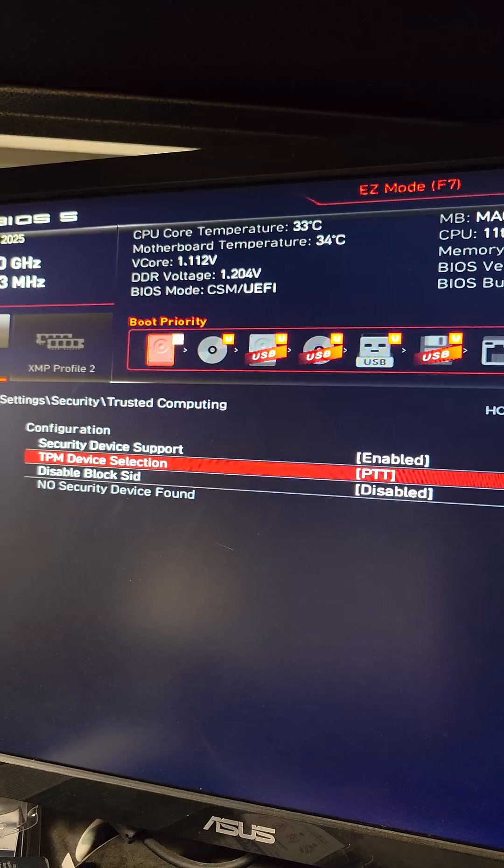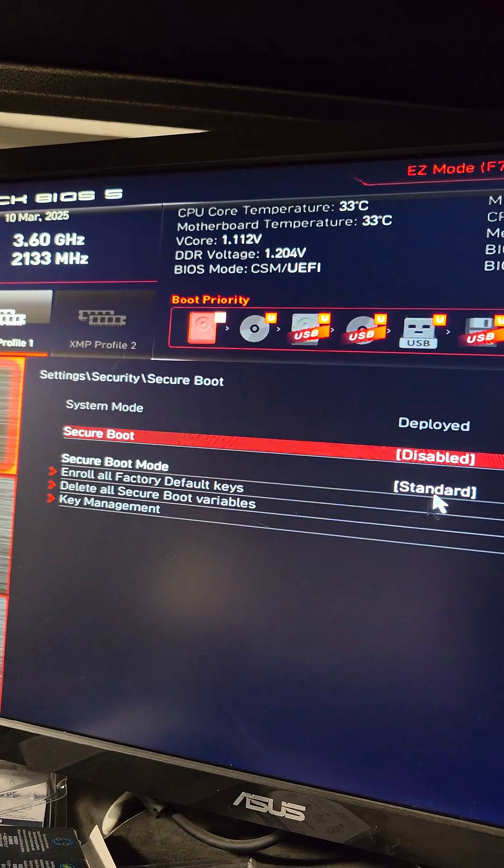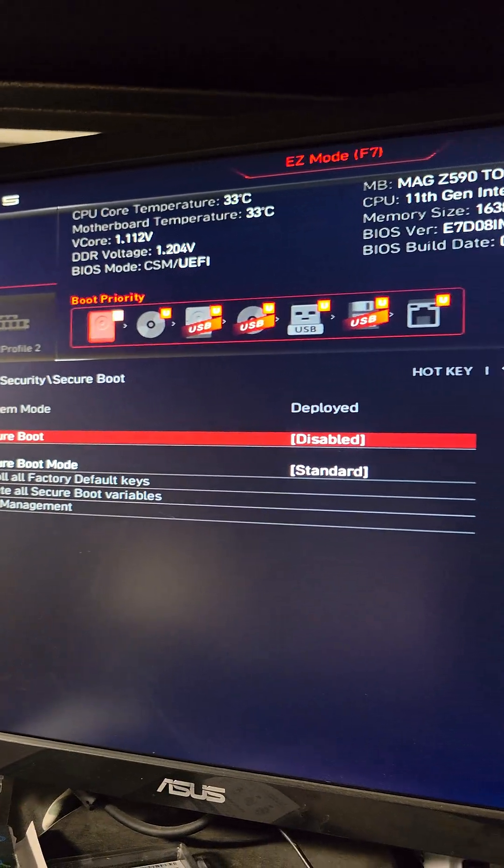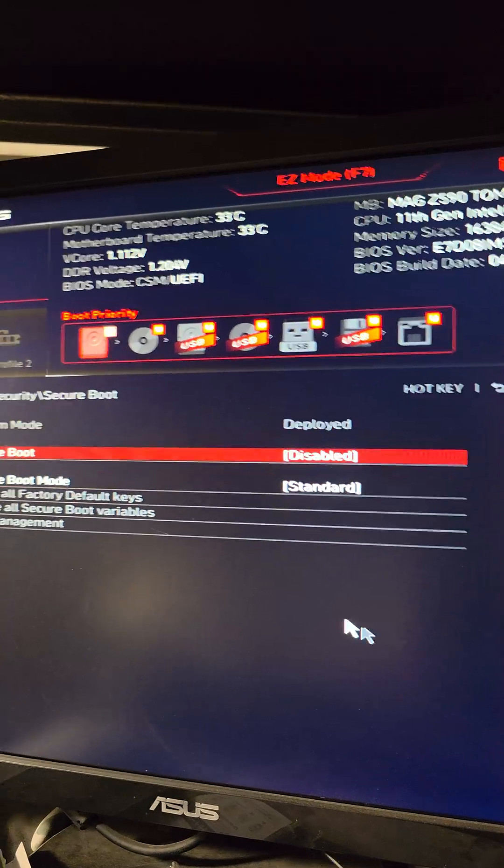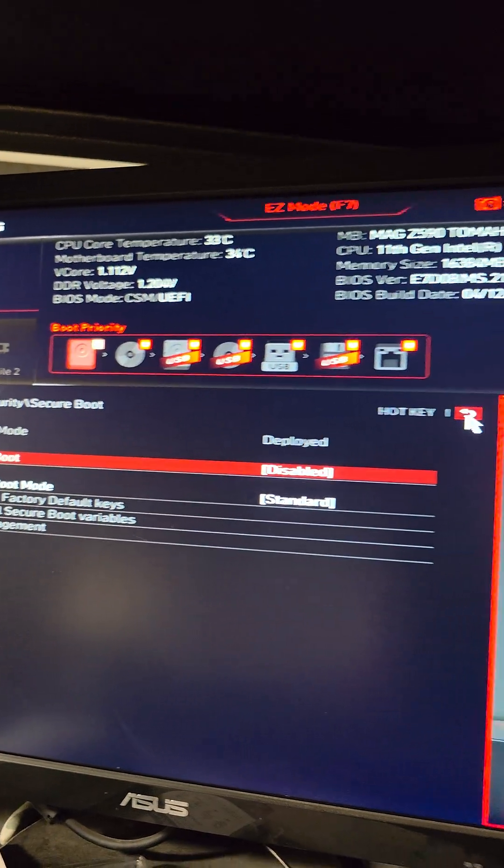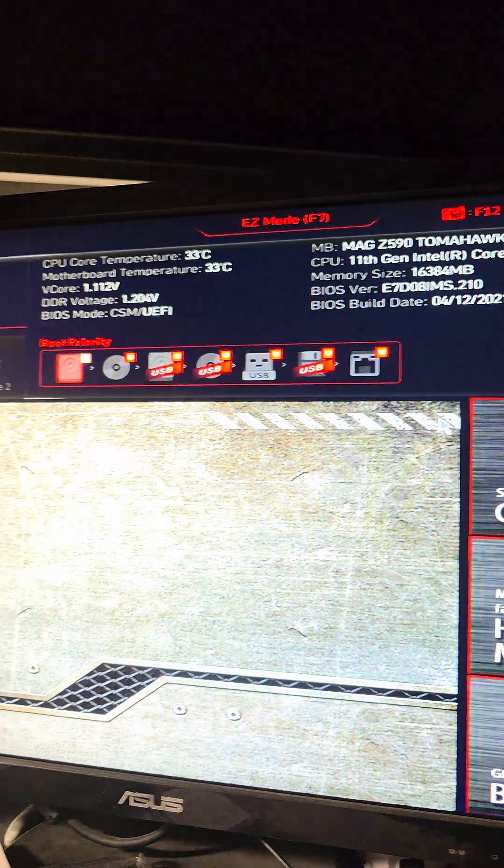Another thing I would recommend doing for Windows 11 is to enable Secure Boot. But let's make sure, we're going to check just to see if Secure Boot is even necessary. So we're going to go out of this, out of that, out of that.